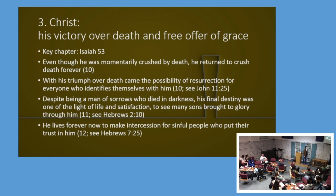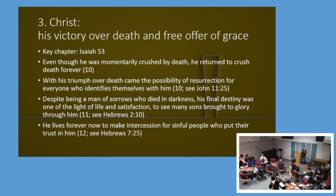Even though he was momentarily crushed by death, he returned to crush death forever. Jesus is the only person who came back from the dead and is still alive today. The empty tomb of Jesus should be compelling evidence for the existence of God — who but God could raise a man from the dead? Think about all the alternative explanations: did Jesus faint? Did the disciples steal the body? Did he have a twin? Was it a hallucination? None of those explanations stand up to the fact that this man was raised by God from the dead, proving God's existence and proving he is the Son of God.